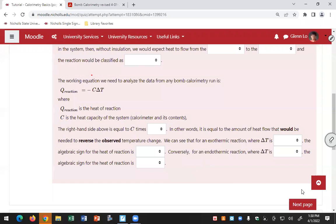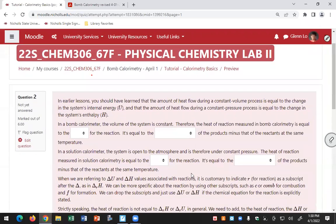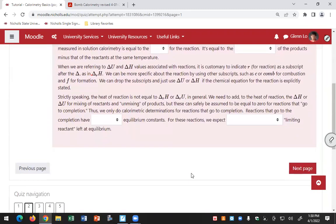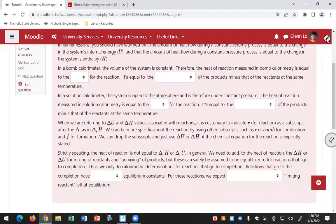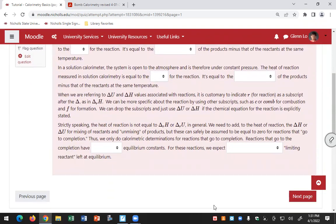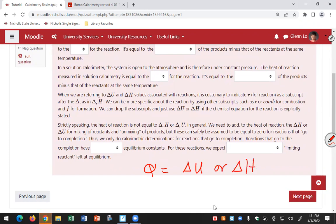The second question reviews what you learned in lecture about enthalpy and internal energy. In calorimetry, the heat of reaction is either going to be equal to delta U or delta H — you can put an R between the delta and the H or U to indicate it refers to the reaction. Q equals delta U if you're doing your reaction at constant volume, and it equals delta H if you're doing your reaction at constant pressure.